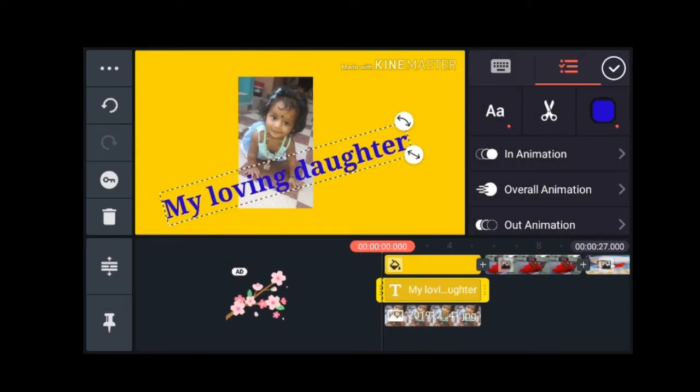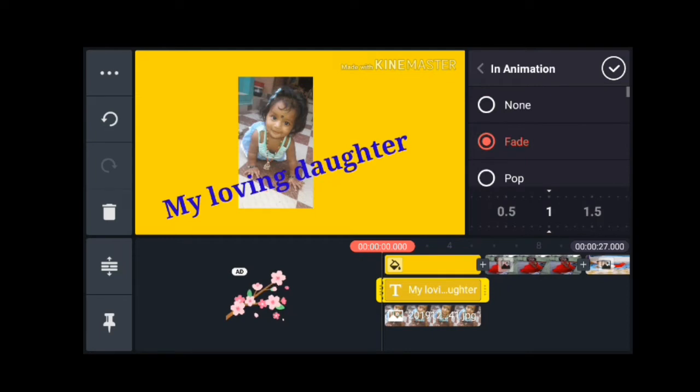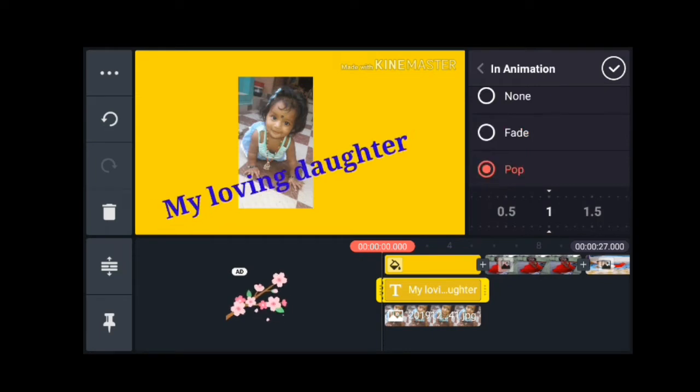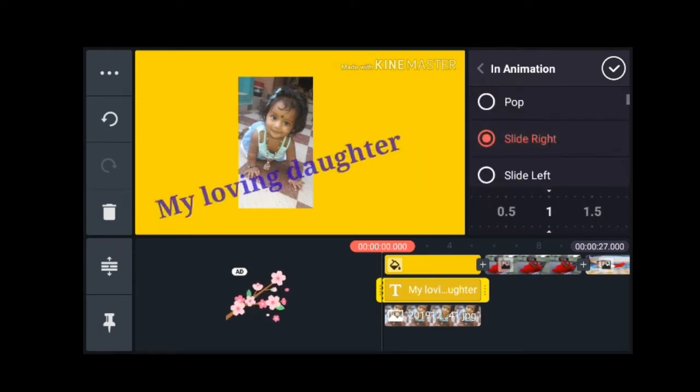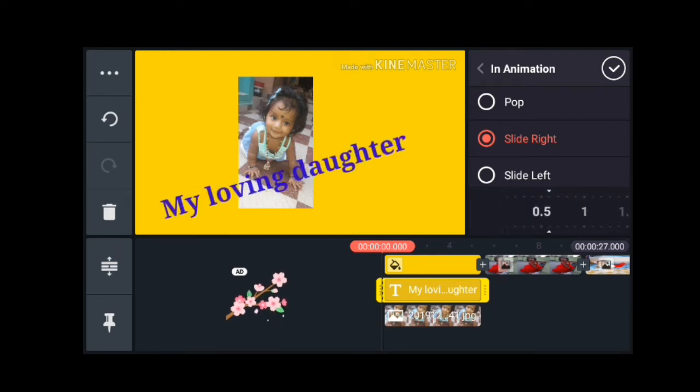Now if you are interested in animation, you can see the title animations: fade, pop, slide right, slide left. There are many types of designs available.